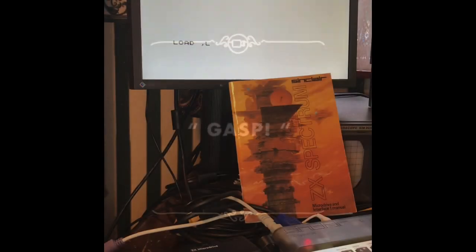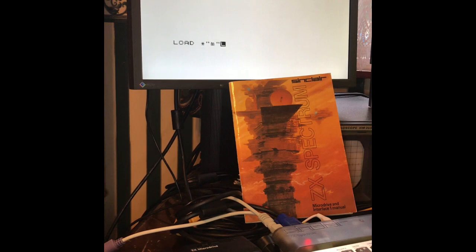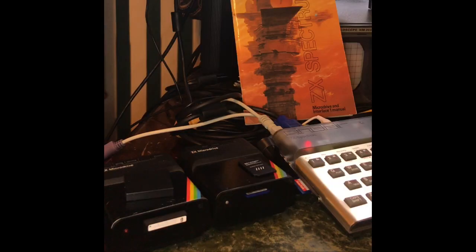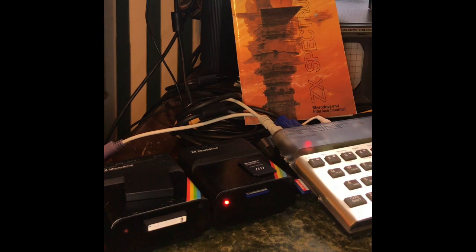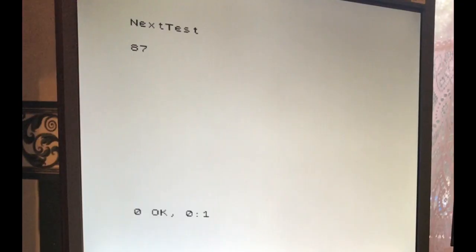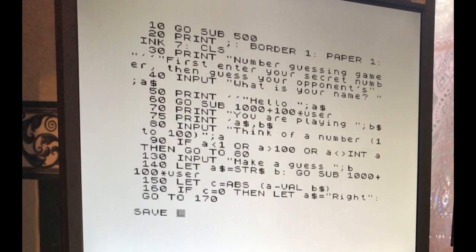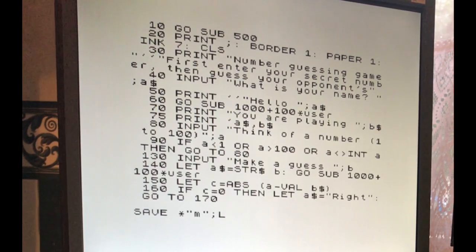Let's load something off of the demo cartridge that came with the microdrives. Let's load Net Game because we're going to play that in a minute. I hope that's coming off the V-drive. Okay, there it is. Let's save it to our new cartridge.